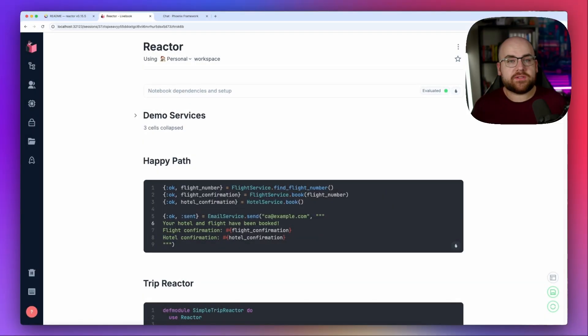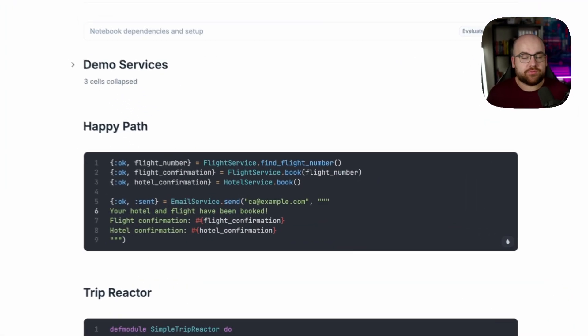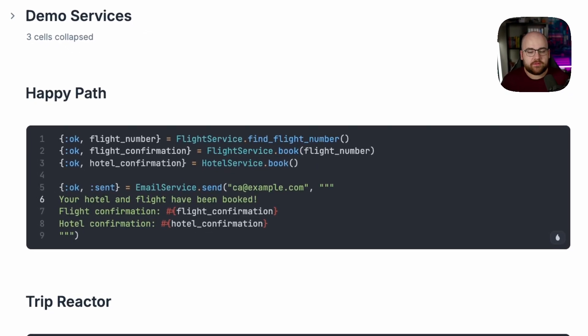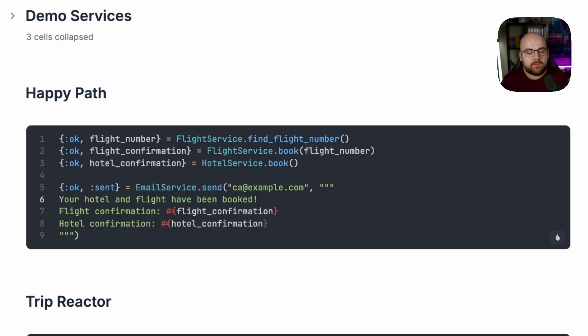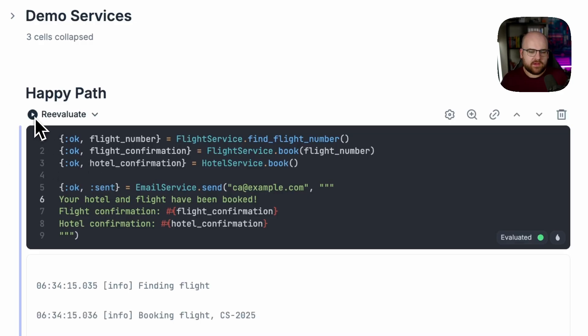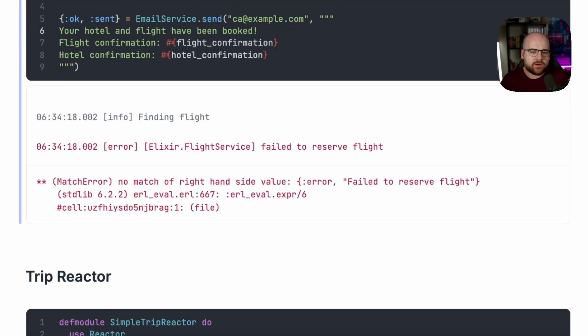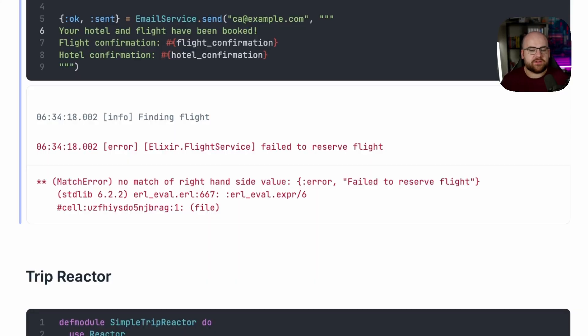So here's a naive approach written in an Elixir Livebook. First, we find a flight number, then we book that flight, we book a hotel room, and then we email the user and let them know that everything has been booked correctly. And if we run this, sometimes it'll work, but other times there will be a failure, like when the flight service can't reserve a flight.